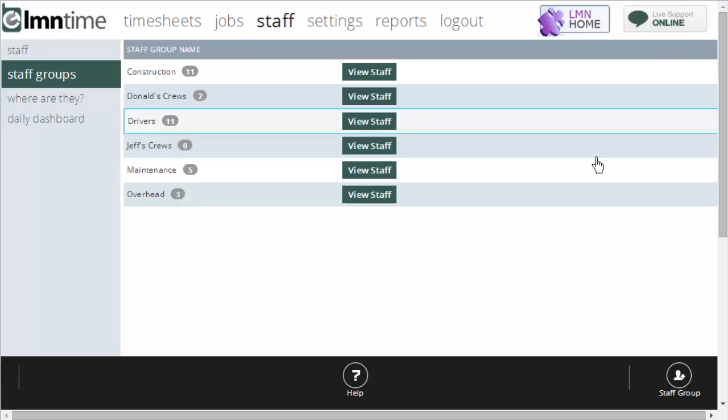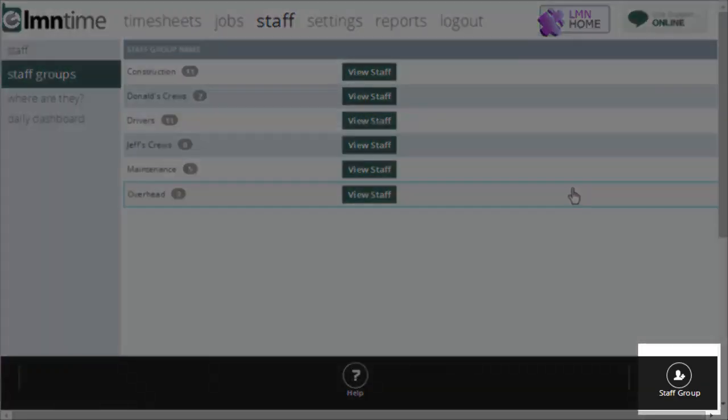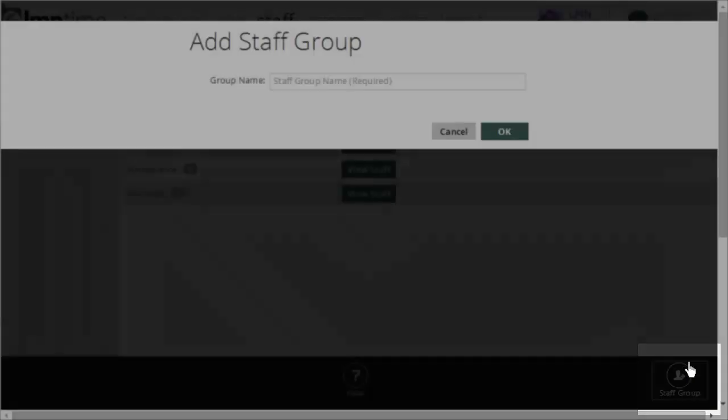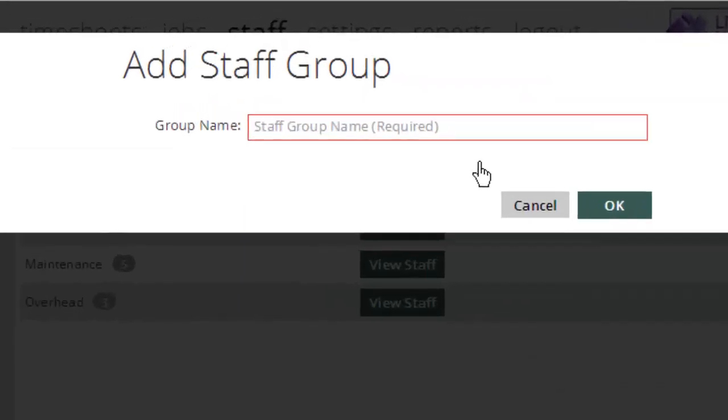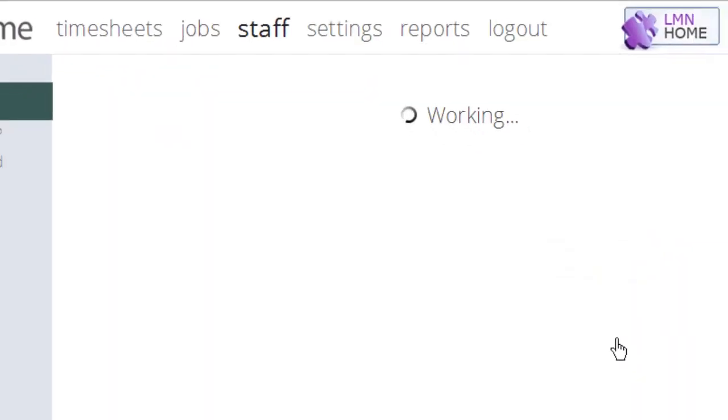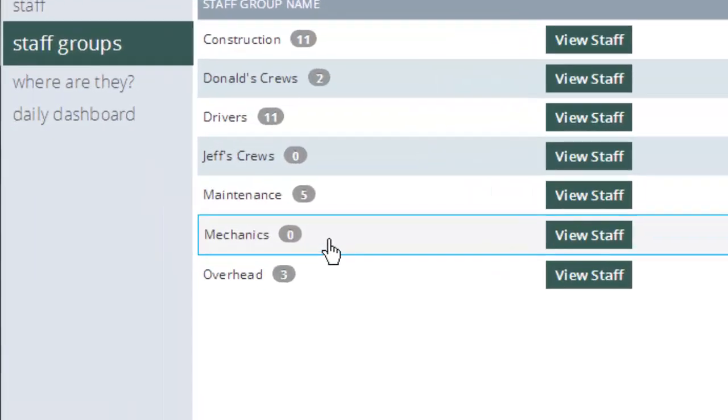To create a new staff group, down on the bottom right is a staff group button. You're going to click that and all you need to do is name your staff group. For example, if I wanted to call one mechanics, I can do that, click okay. Now I've got a new group called mechanics.